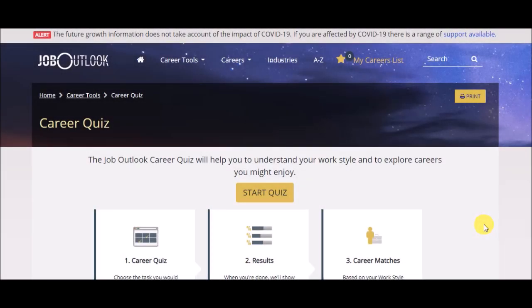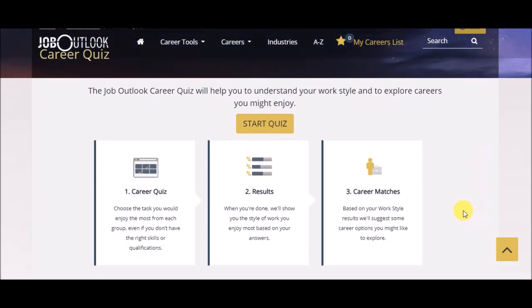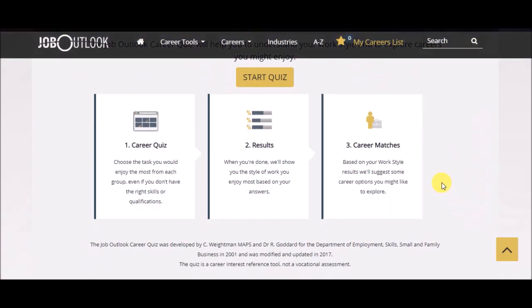This is a Job Outlook Career Quiz from Australia, and we're going to use it today because, frankly, I liked it. When you get to this page, first thing you're going to do is click start the quiz.